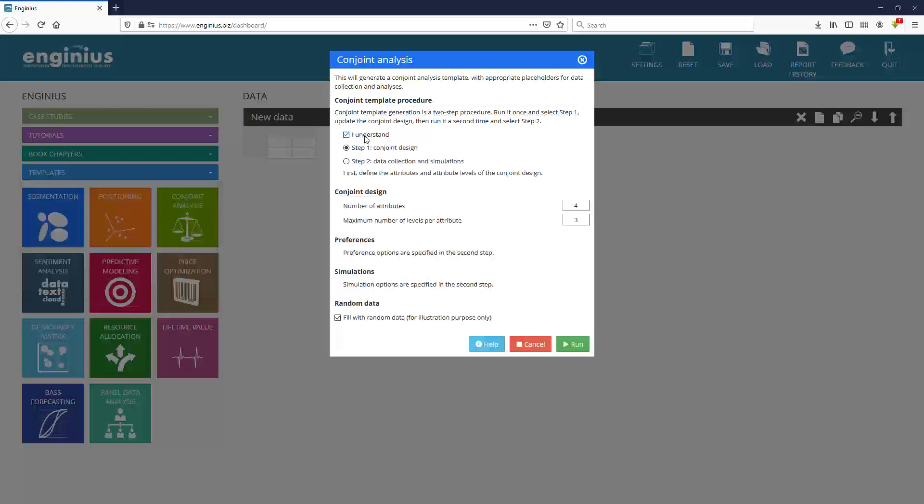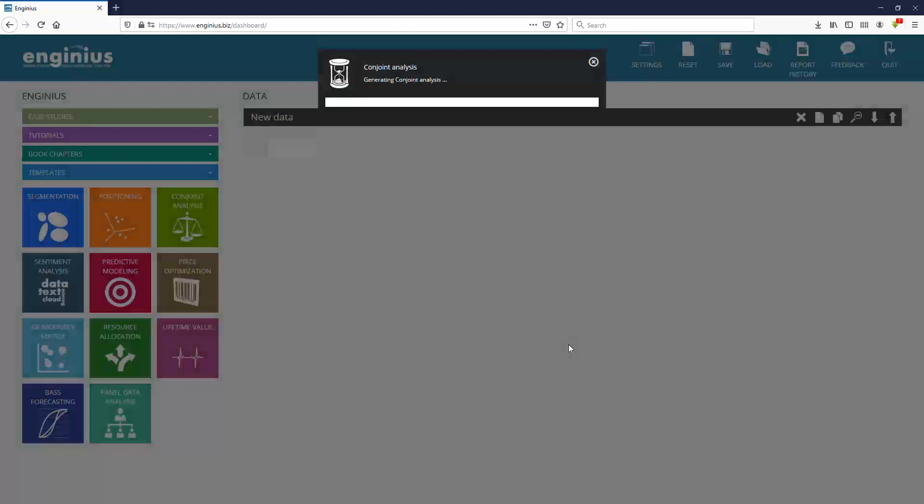The first step is to design the conjoint study itself. And you have to settle on a number of attributes and the maximum number of levels you choose. Usually I take something extremely simple to explain and to understand, a topic to which all students can relate. So let's say we're going to talk about sodas, Coke, Pepsi, Sprite and so on. I'm going to include three attributes, and I'm going to include up to three levels. So I'm creating a template.